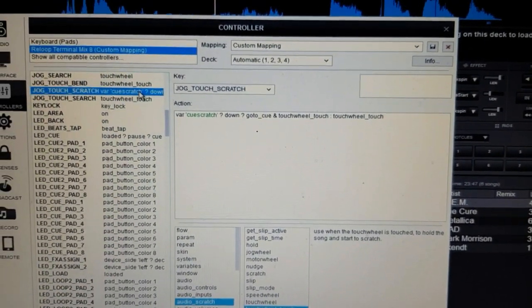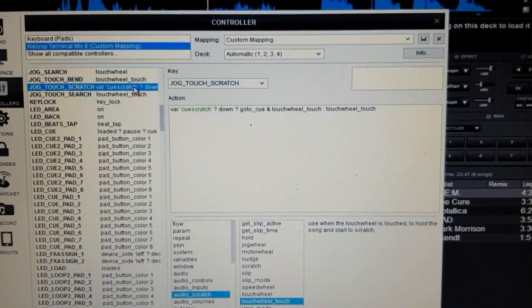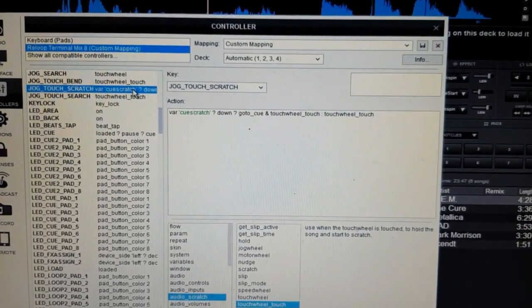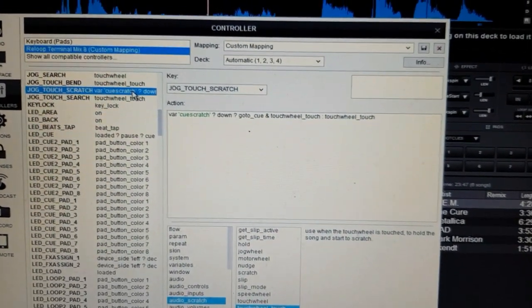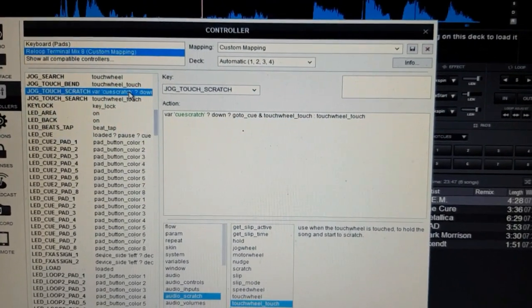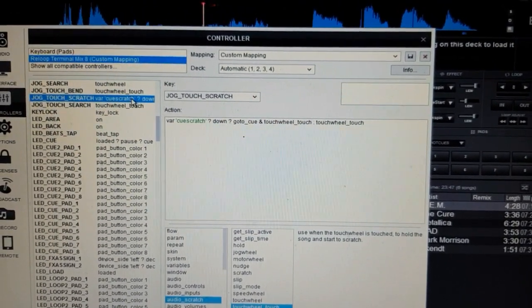But on the downbeat, when I first touch it, it also goes to queue, so it always starts from the beginning of my scratch sound.